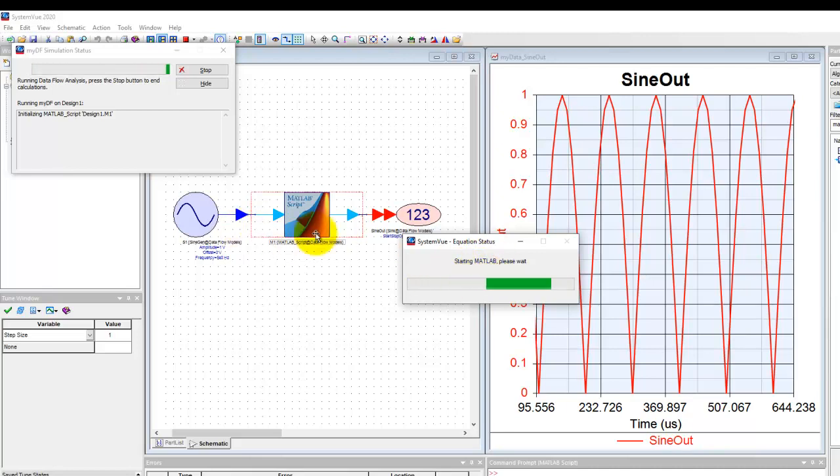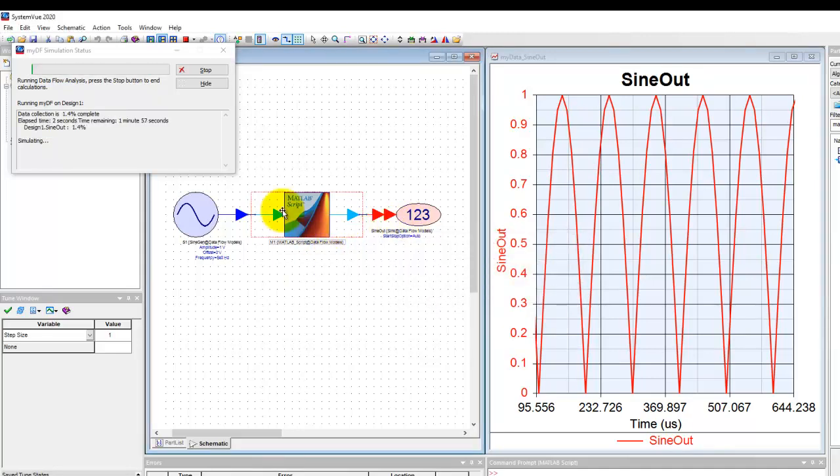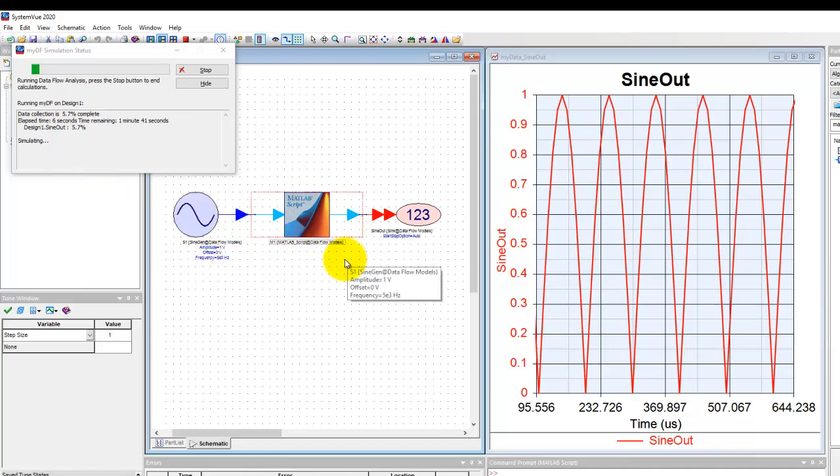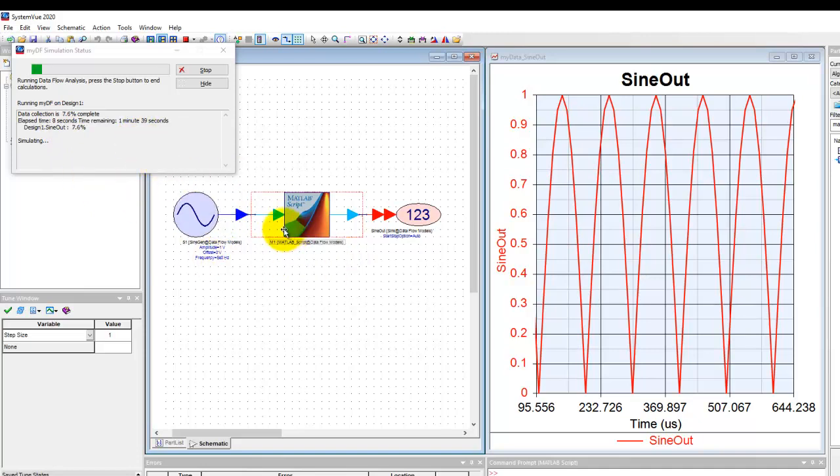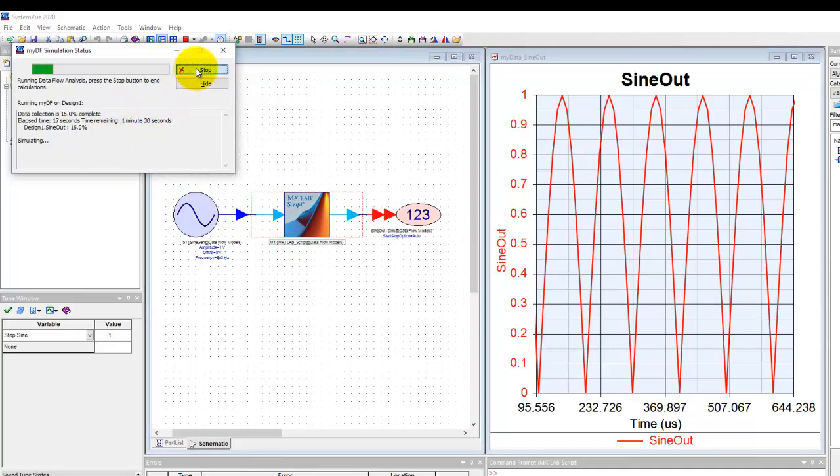Once MATLAB has started, System View will manage the data flow between the tools and all the processing will be done. As you can see, MATLAB is now activated and System View is managing the data flow. However, because we need to send every sample from System View to MATLAB and get the response back, sometimes it takes an appreciable amount of time.